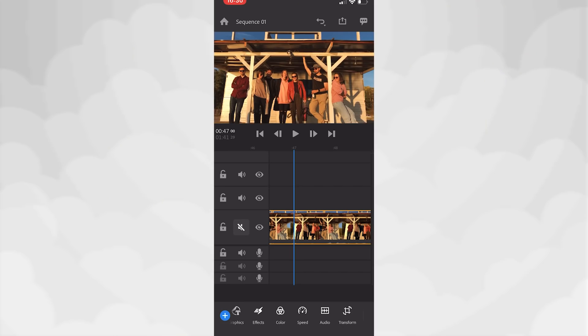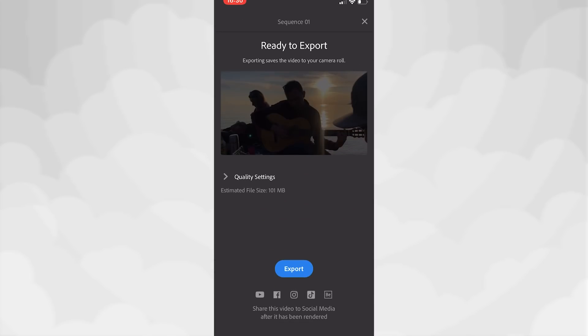When you're done, click the export icon, select the export settings and click export. Perfect. In general, Adobe Premiere Rush is a decent and well-known app, definitely deserves to be included in the top 10.